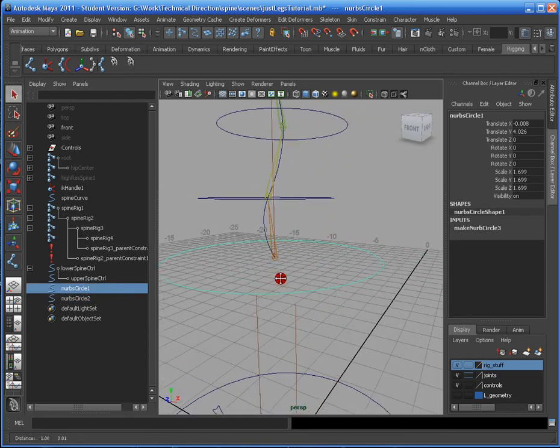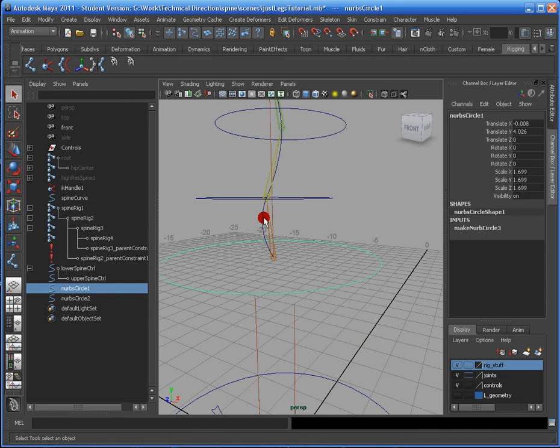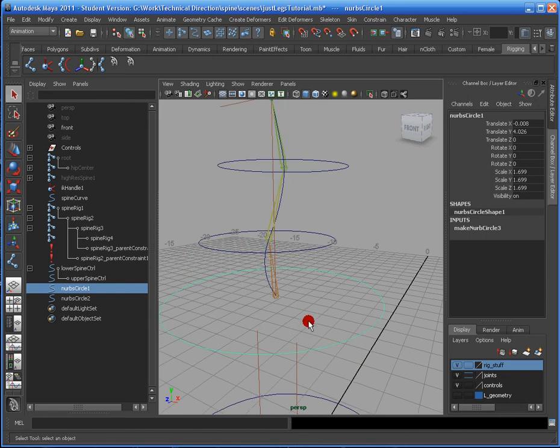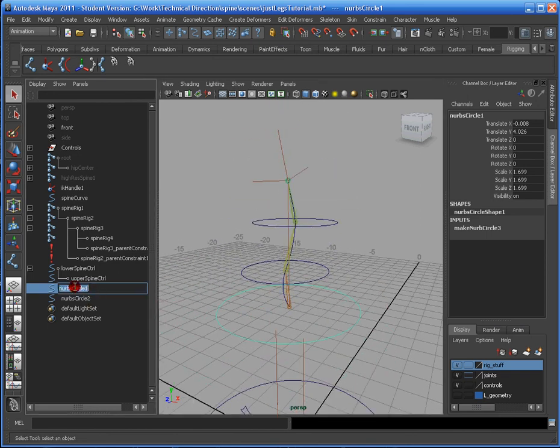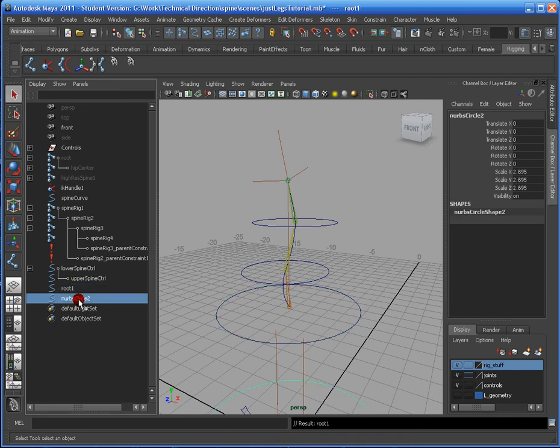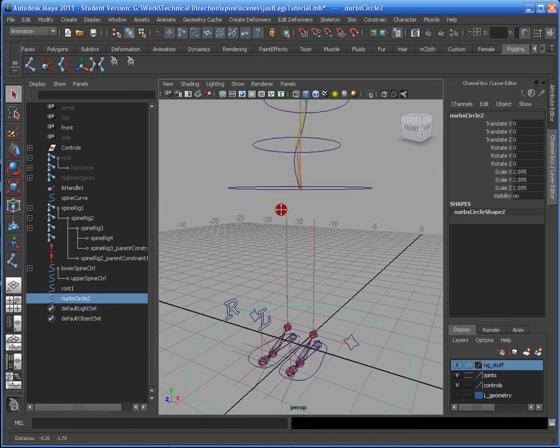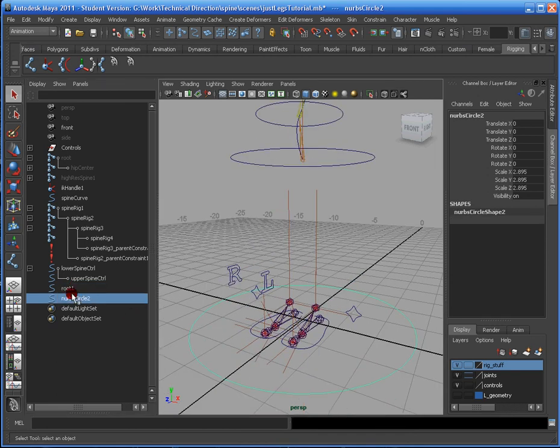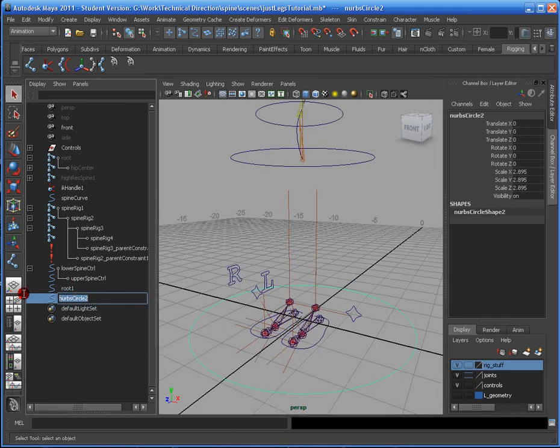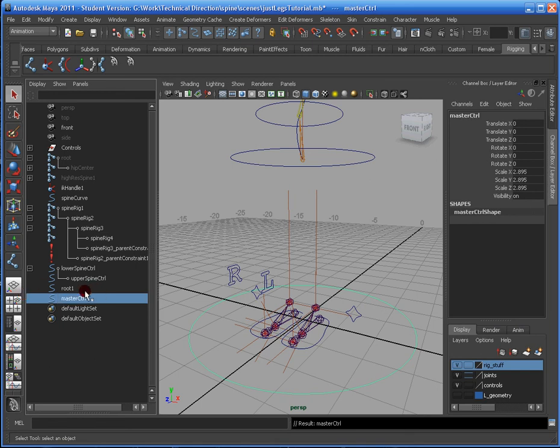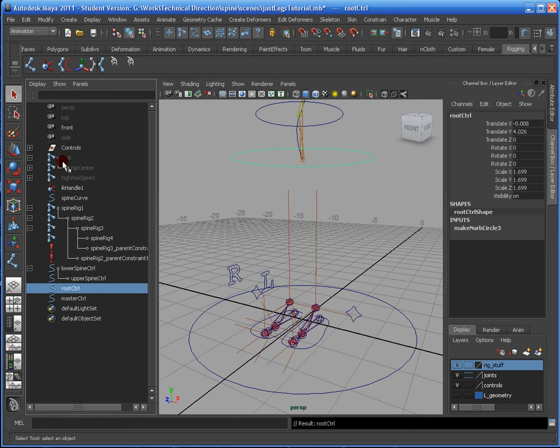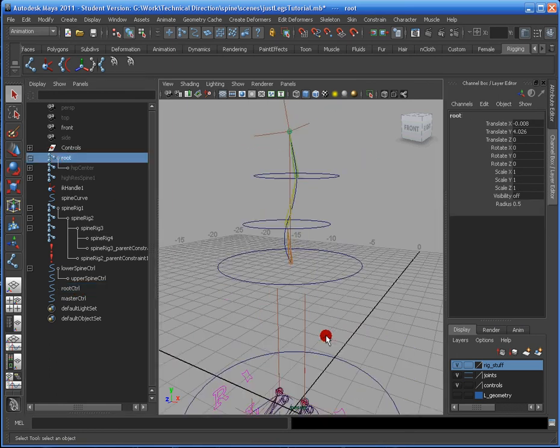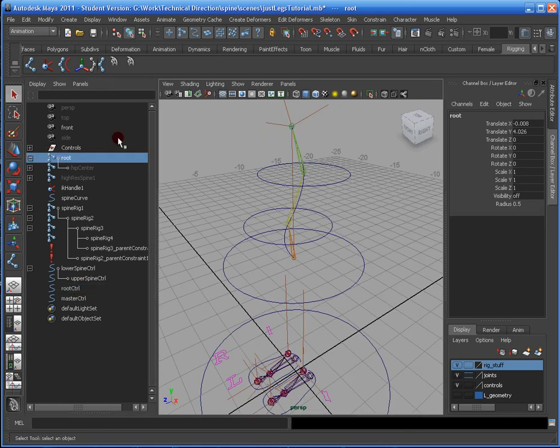So, now that that's done, we can begin placing the items into the root. Just rename this circle. And I'll rename this circle Master control. This one needs to be root control, because I already have something named root. So, I'll just see you in the next video. Finish this up.